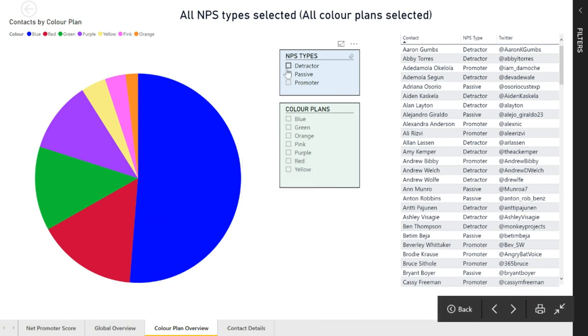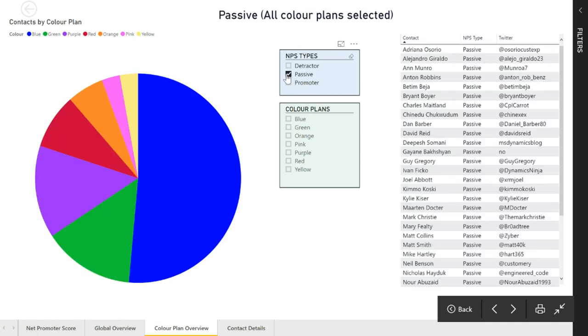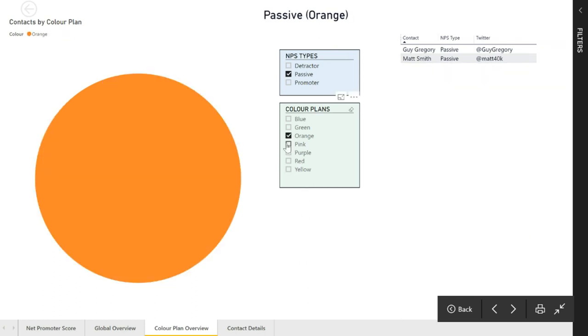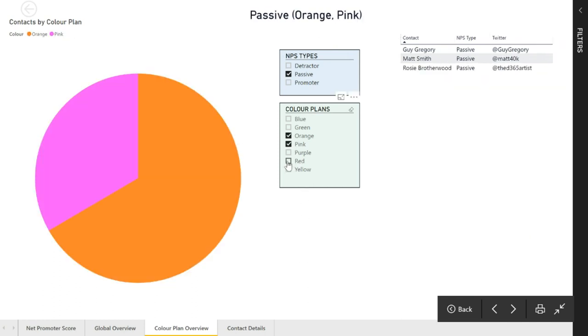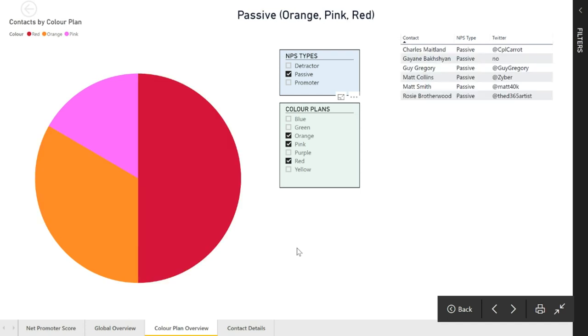What I can also do is use this slicer and filter and say, I just want to see the passives and I just want to see the passives who are orange, pink and red. We can see it's filtering over on the right hand side and also filtering on the pie chart as well.